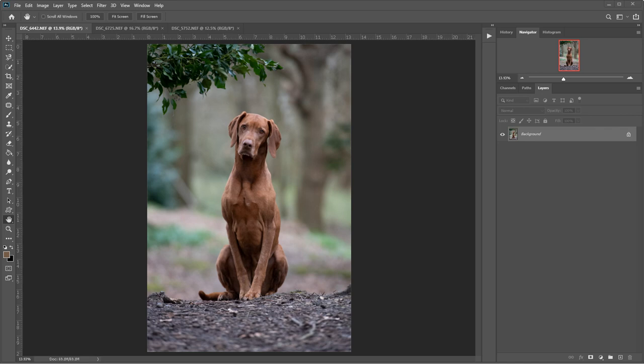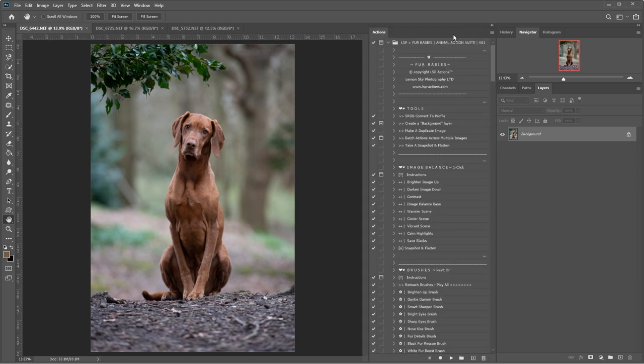Hi, this is Lauren from LSP Actions and I'm going to be editing this beautiful image straight out of camera, shot by Amanda Voller, dog photographer, using the LSP Fur Babies Photoshop Action Suite.